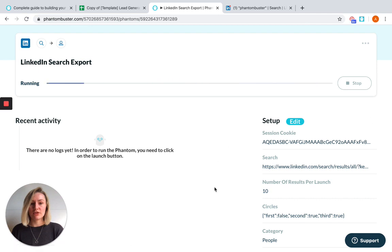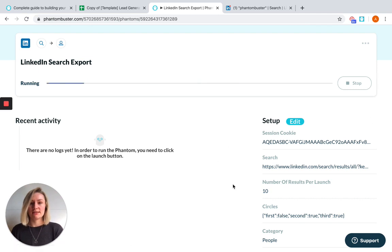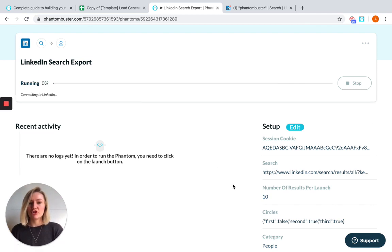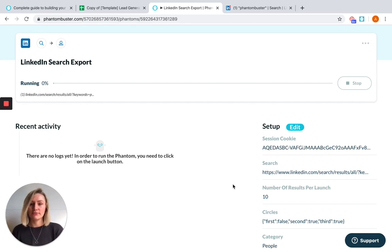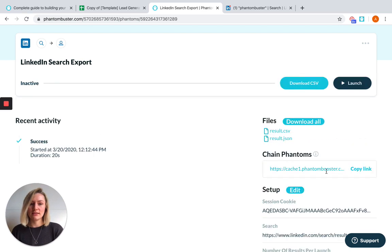And as you launch the Phantom, as it's running, it will be extracting all of the profiles found in the search that you gave it the URL for. And once it's done, your CSV and JSON files will appear here.